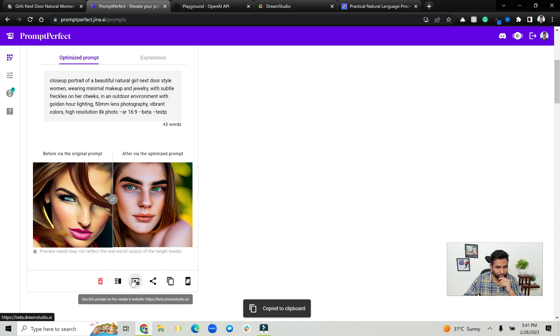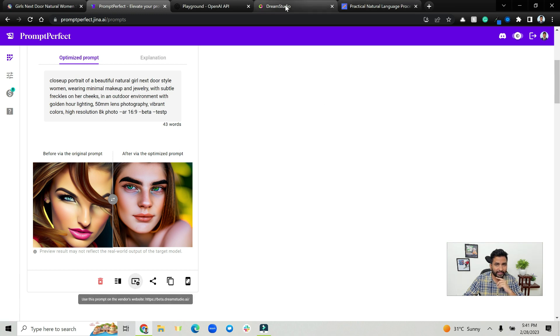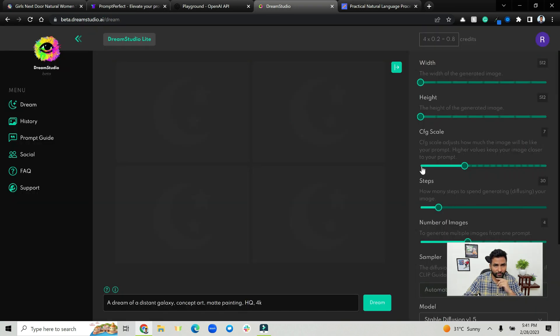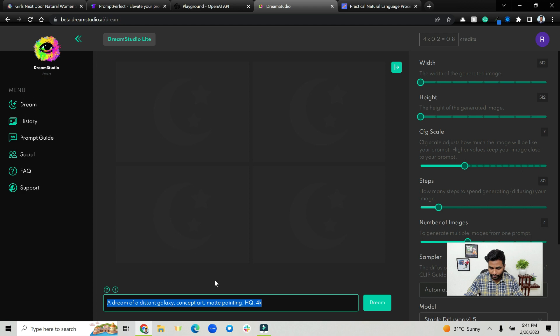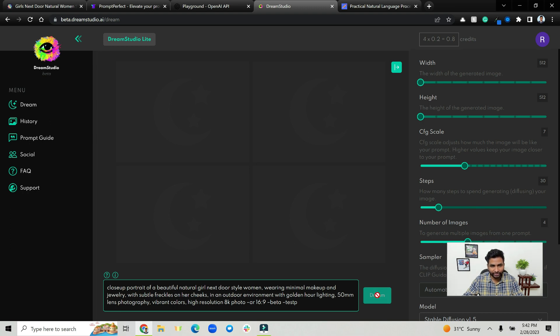And then you can actually go to beta.dreamstudio, use this prompt on their website. Once you go to Dream Studio, you can paste your close up, keep the defaults as it is if you want, and let the Dream Studio dream, which is basically we are using stable diffusion here.